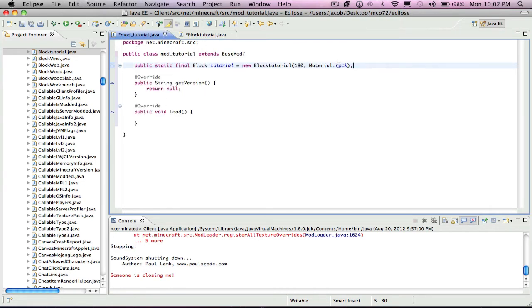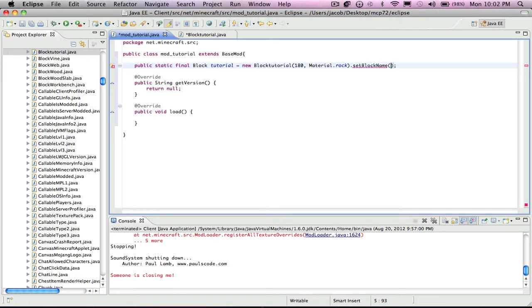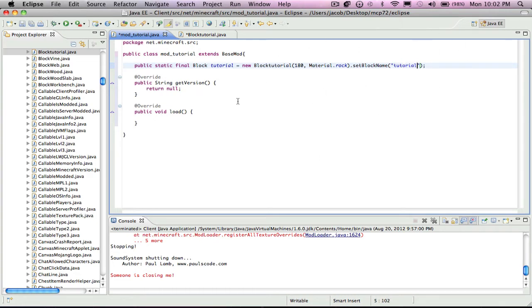This is finished, you don't need that anymore. Well, you still need it but you don't need to do anything more to it. Now you put dot set block name, and then you put in a name for it.